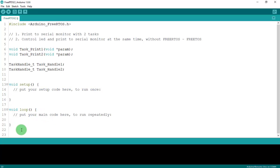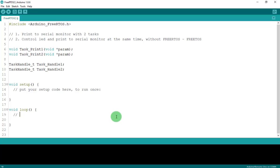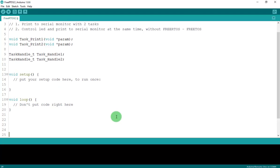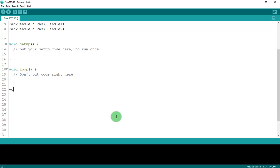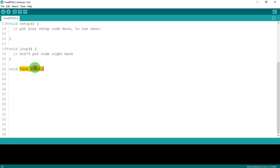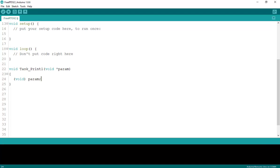In FreeRTOS we don't need to put any code in void loop. Now we'll code inside the task functions. For void taskPrintOne, we don't need to transfer any parameter, so we put 'void *param'. Next, we need to put an infinite loop using while(1).